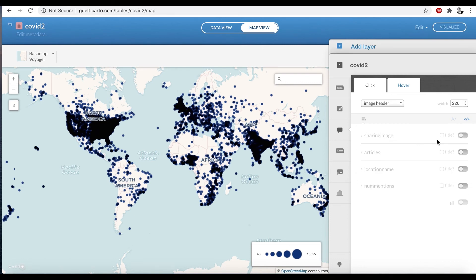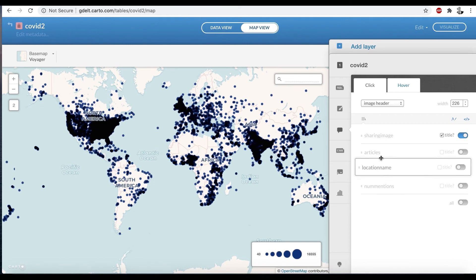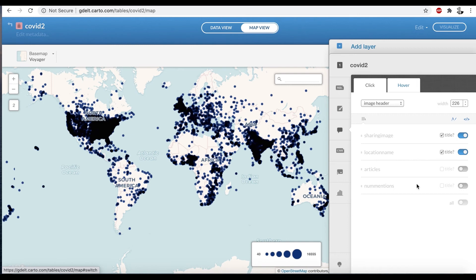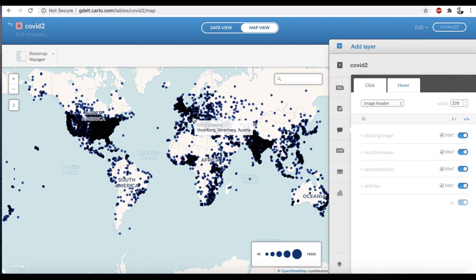So we're going to move the sharing image to the top. The sharing image is the social media image that a given news article designated. So we're going to enable that. We're also going to put the location name and you can just drag. So you just click on and drag it up to change the ordering of it. Number of mentions and the article list.